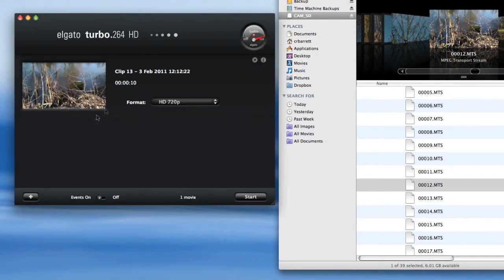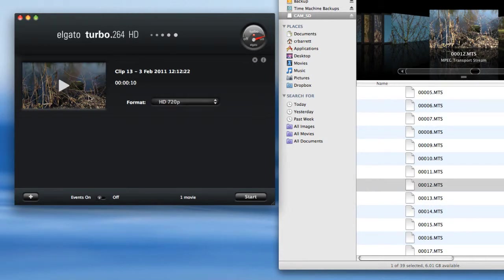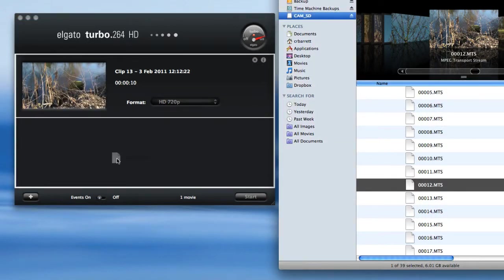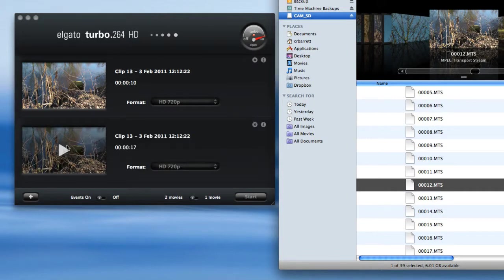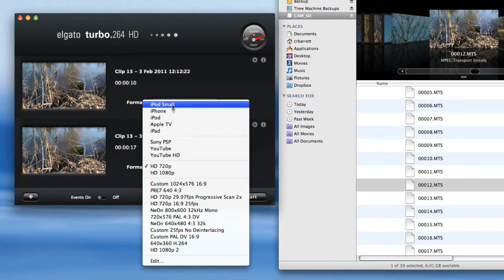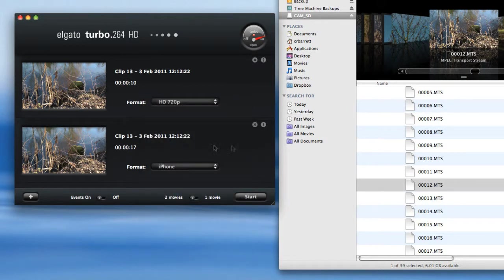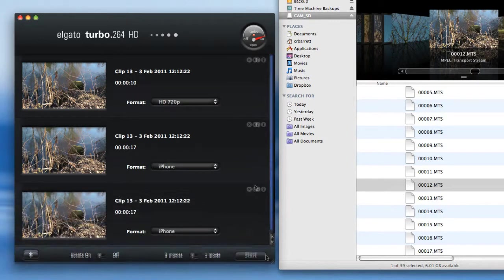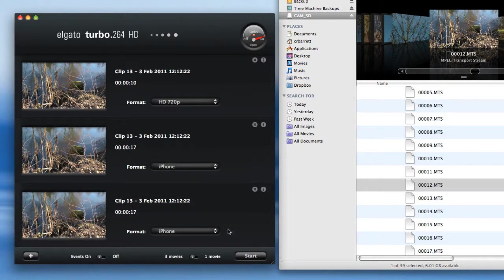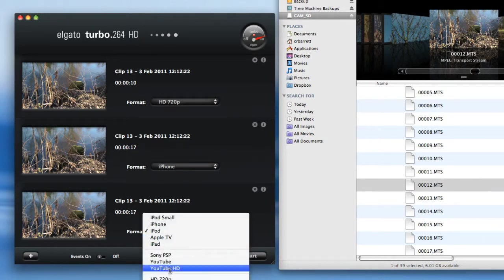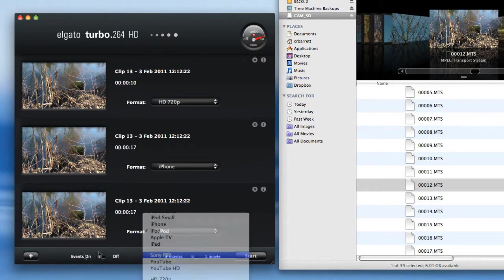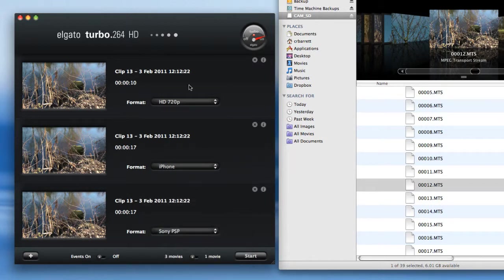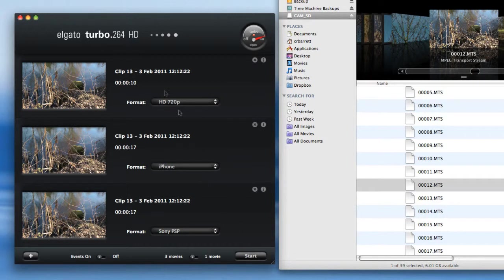It might be that in addition to wanting that preset to be applied to the clip, you might want to also compress the clip in a different way within the same batch process. What I can do is choose another preset - I can say I want a preset that will compress it to iPhone as well, and I want another one that will compress it to iPod or Sony PlayStation or whatever. You can have any number of available presets applied to the same clip and it will do the process in the batch accordingly.